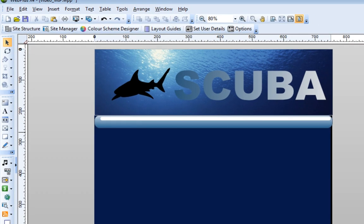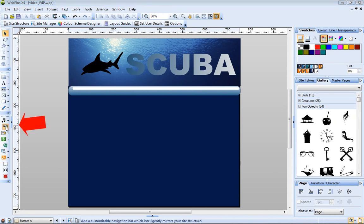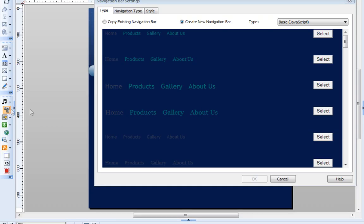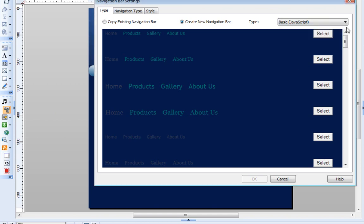I'll place my navigation bar on top of this slide. Just click Insert Navigation Bar. Select your preferred navigation bar type from the dropdown list. Choose the navigation bar you want to use, and click Select.